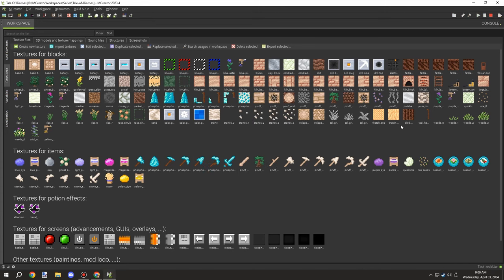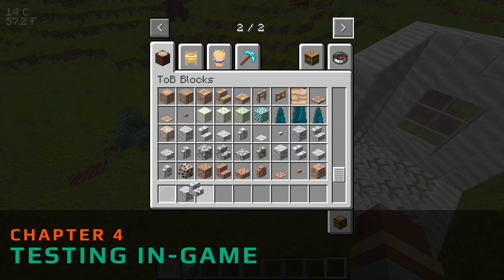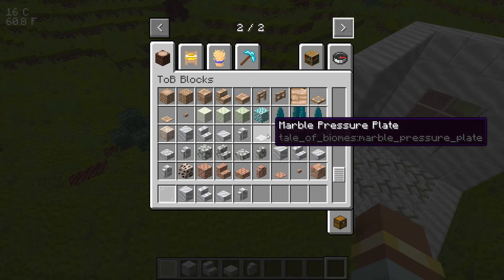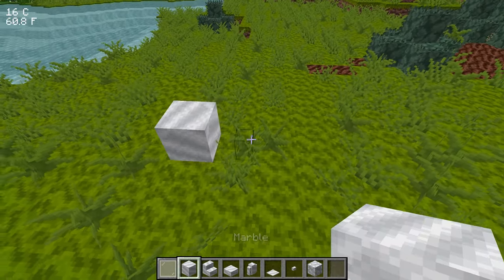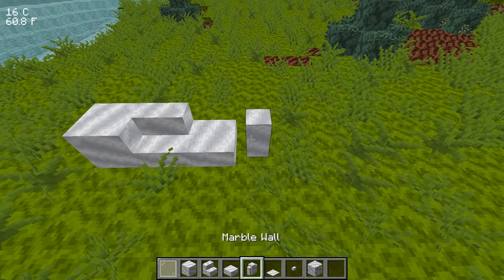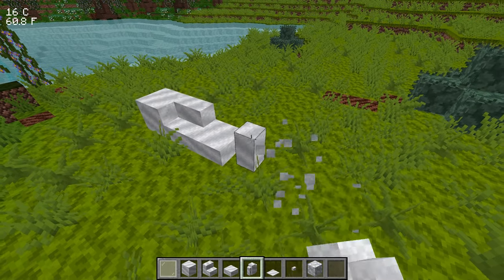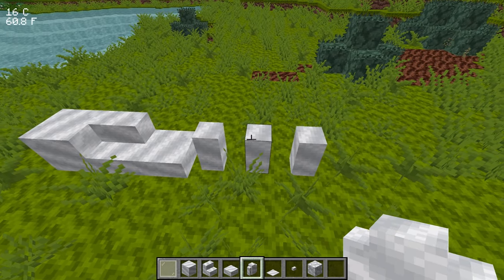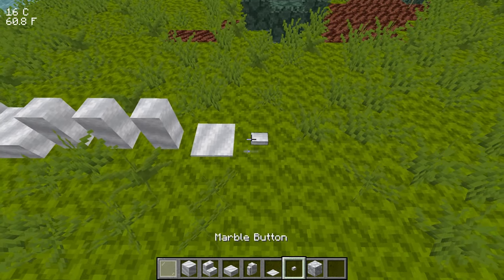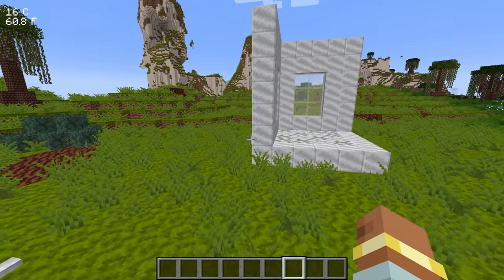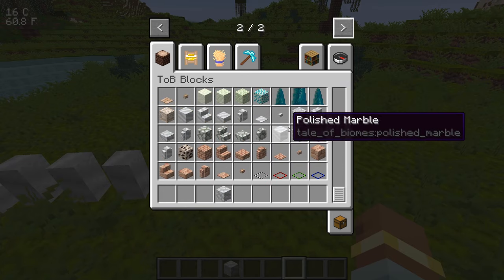I rebooted M Crater and double-checked that everything in the workspace loaded correctly. Testing in-game, everything seemed fine. I grabbed the blocks from today's project for a quick test — we've got the marbles and then the fences, though the fences don't link up properly so they'll need to be added to the correct Minecraft fence tag. We also have the pressure plates and buttons, which can be used for rock decorations.